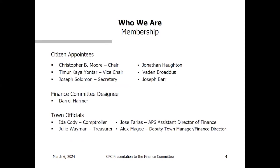This slide shows our membership and how each of us came to capital planning. There are town citizens appointed by the moderator. Vice-Chair Darrell Harmer is from FinCom. We have four town officials on the committee: Chris Moore, Alex McGee the deputy town manager and finance director, Joe Barr a citizen member, Ira Cody the town controller, Bayden Ross citizen, Jose Ferris the APS assistant director of finance, Joe Solomon citizen member, and MC Harmer. We're missing Julie Wayman, our treasurer, and John Houghton tonight.